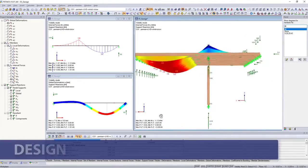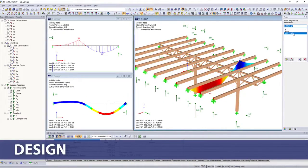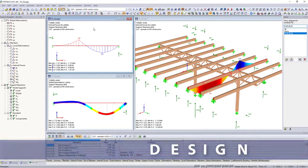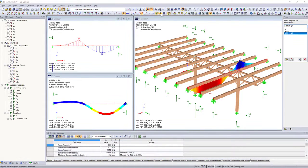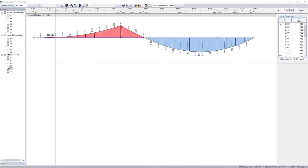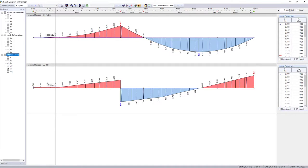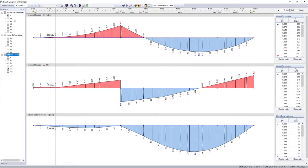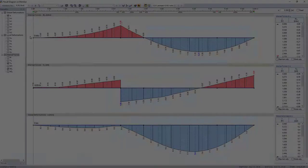The internal forces, deformations and support forces resulting from the calculation are displayed in tables and graphically on the model.